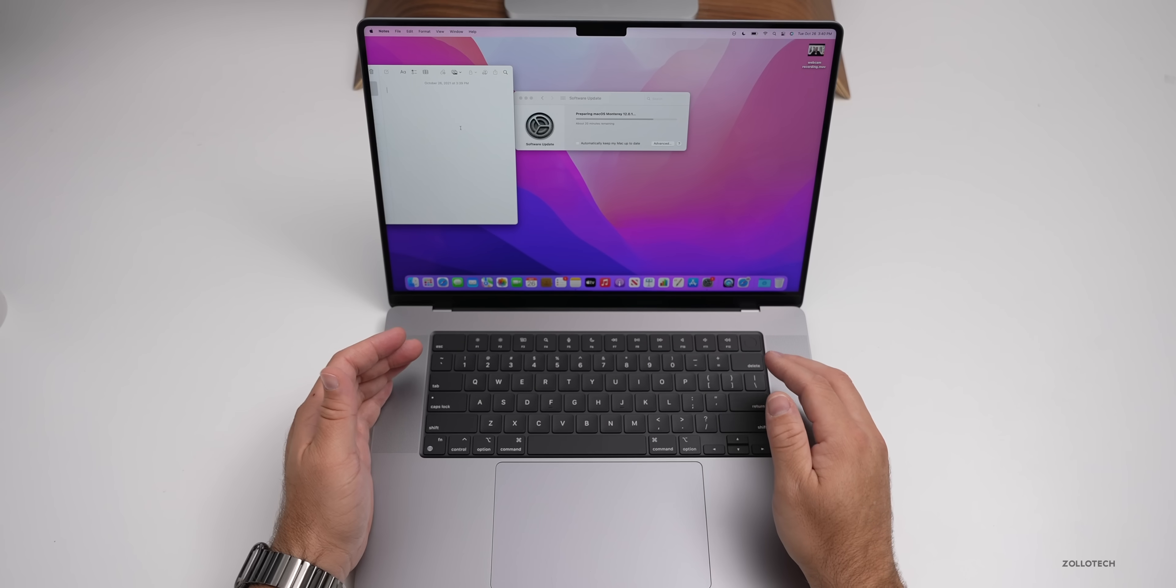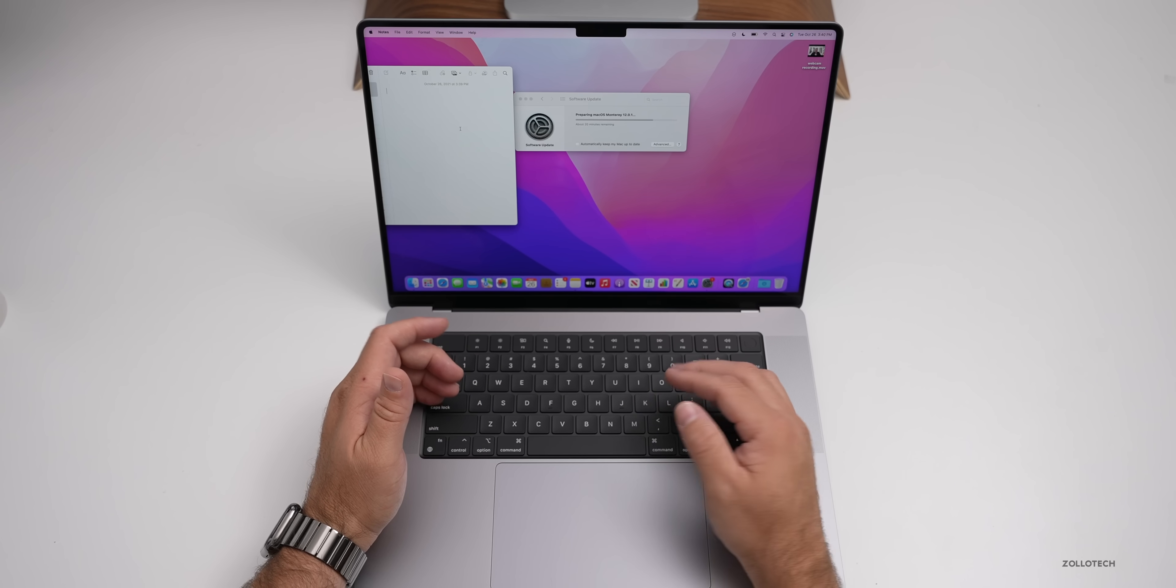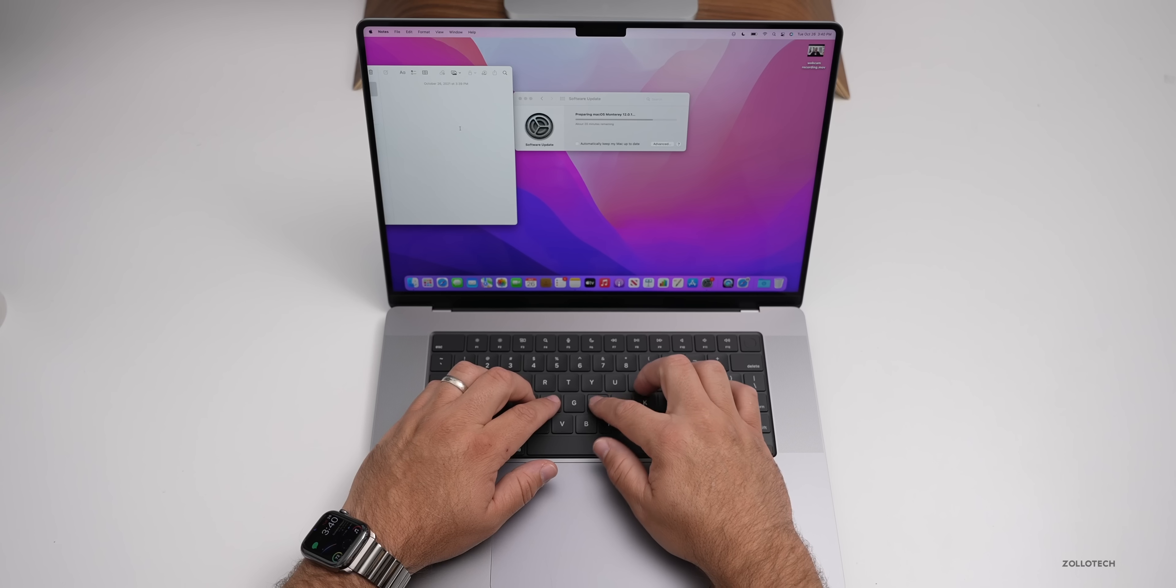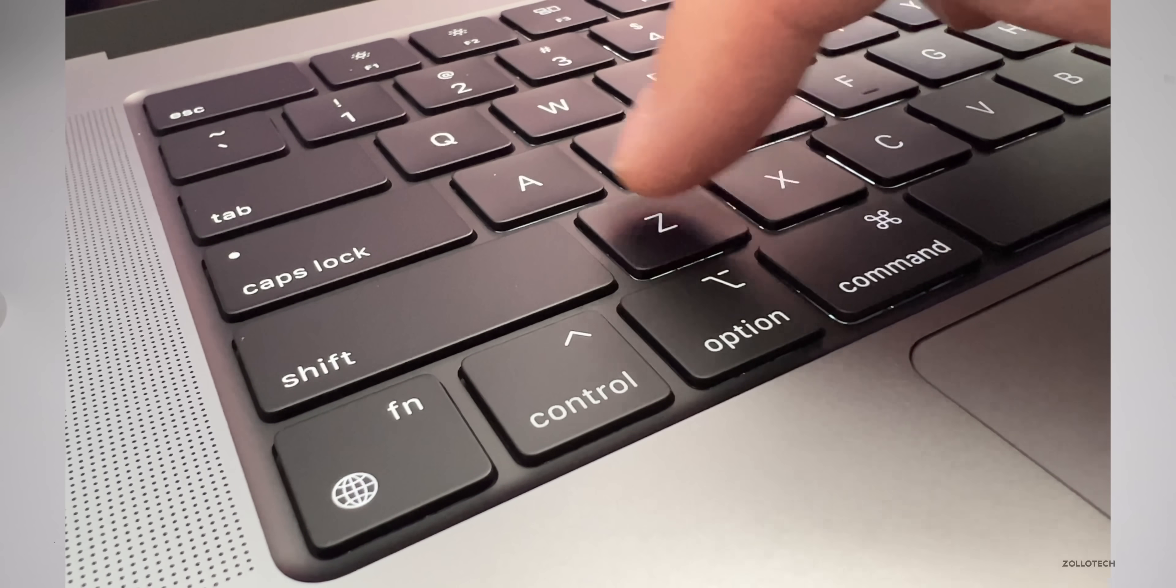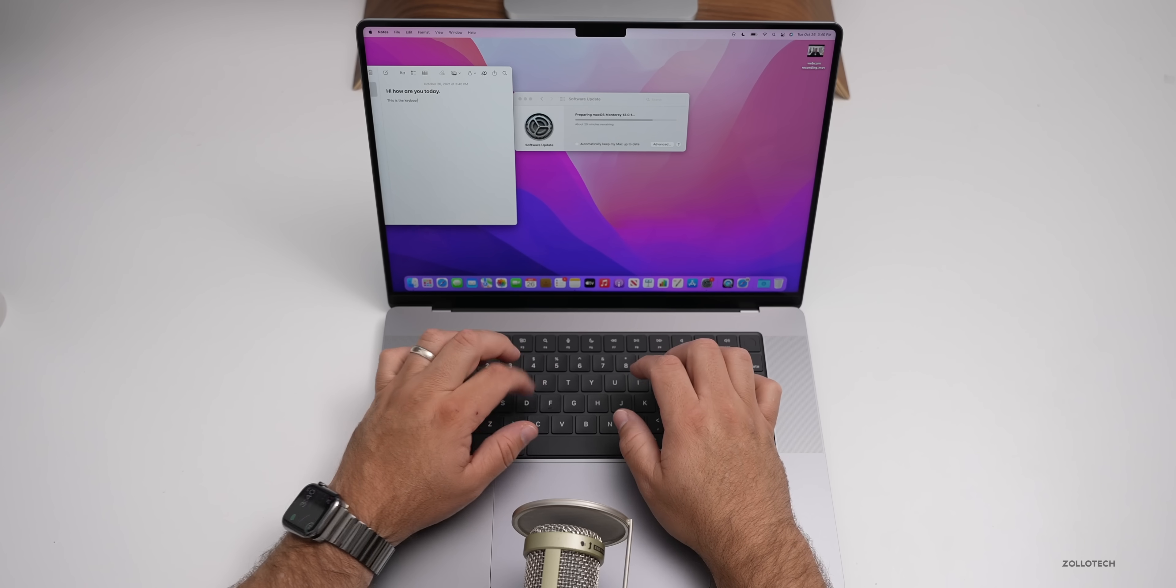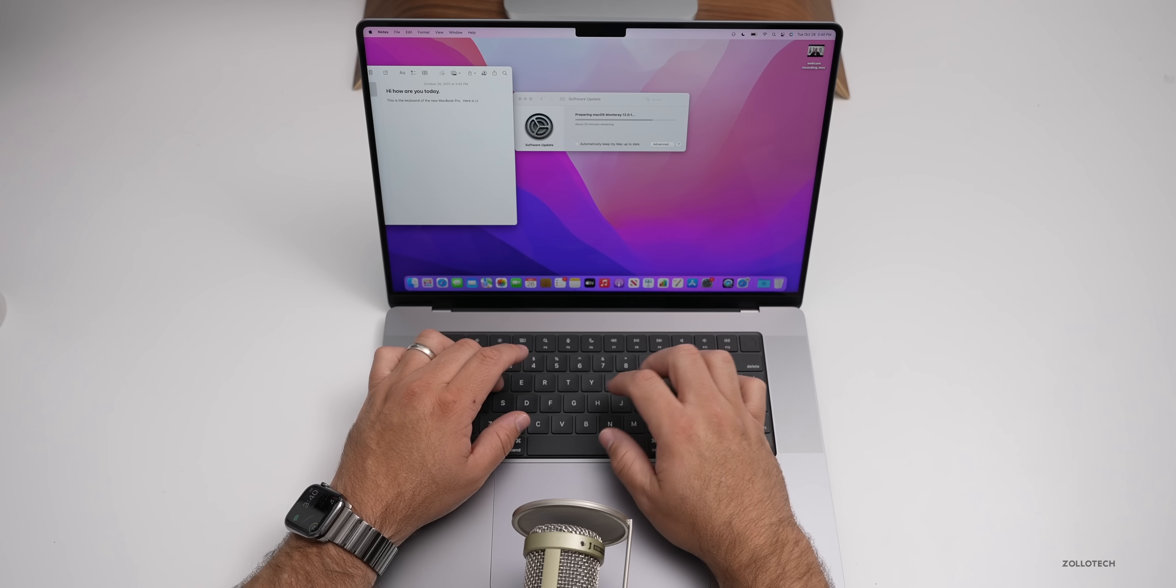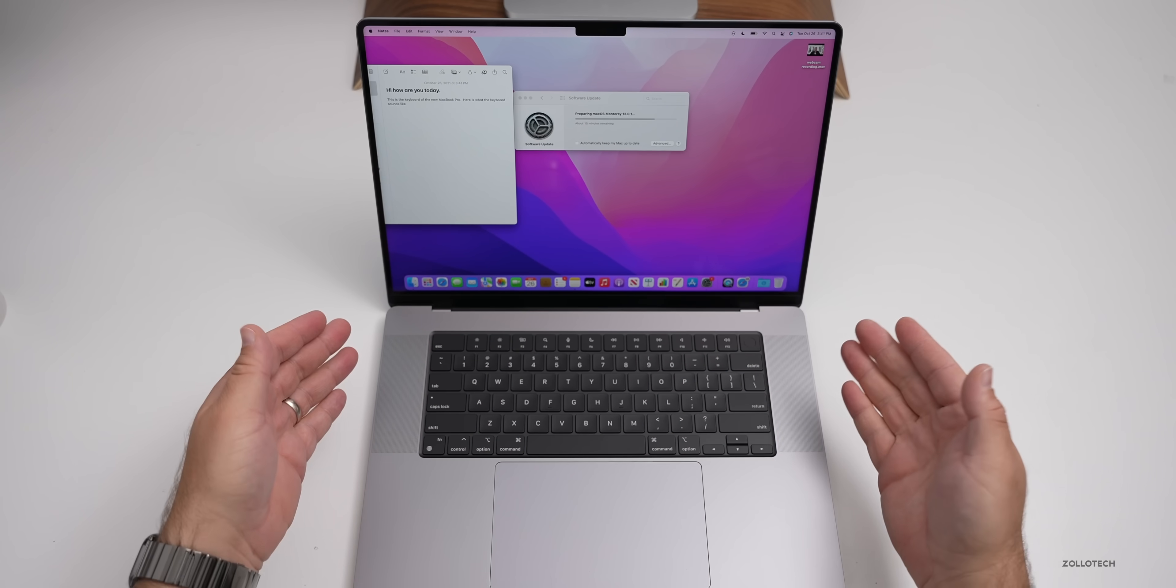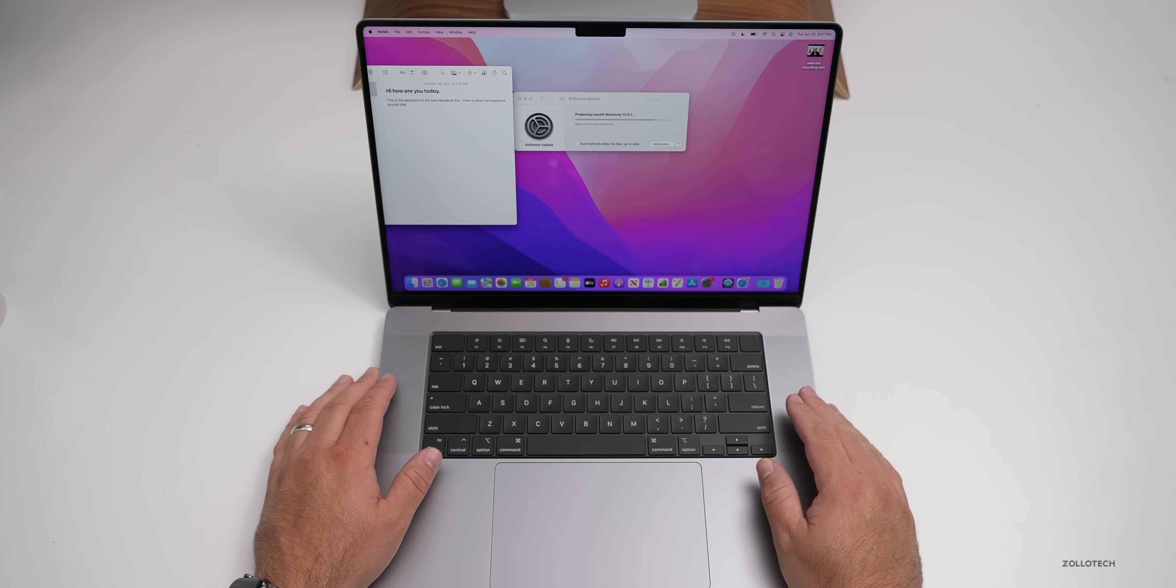I thought we'd test the keyboard as well, since I'm still waiting for this to update. Let's see if it's any different than before. It seems to be the same as the last generation where they fixed everything. It's no longer the butterfly keyboard. It seems to feel the exact same. Also, it sounds the same. Let me move my microphone so you can hear it. As you can see, I don't type normally, but it does sound pretty quiet as well. It doesn't have too much of a clicky sound, which I tend to like.